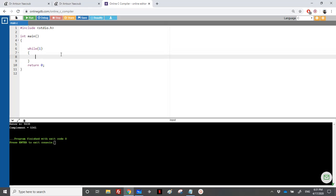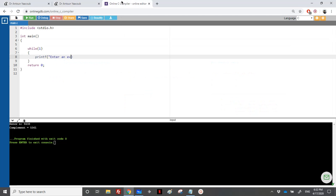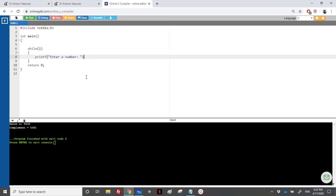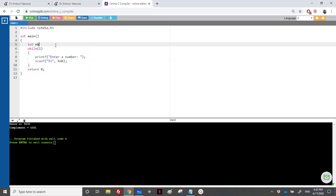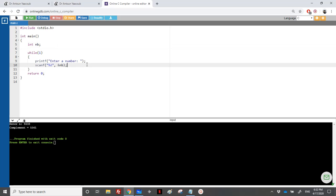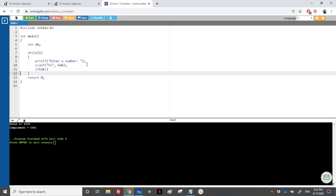I'm going with an infinite while loop. We ask the user to enter a number and do a scanf into a variable called nb. Then we check nb — if it's negative, it means we're done, so if nb is less than 0, we do a break.